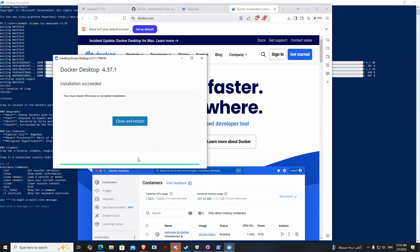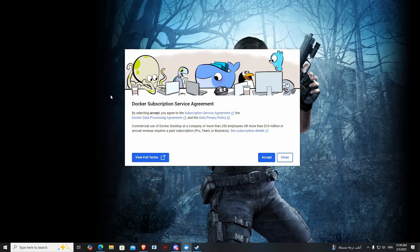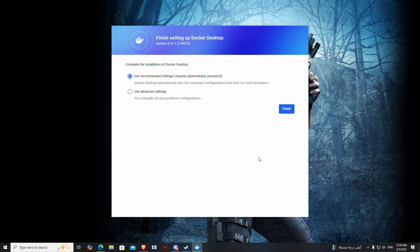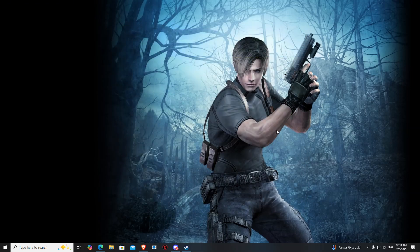After installing, as you can see it says close and restart. Then after restarting, press accept. Finish.